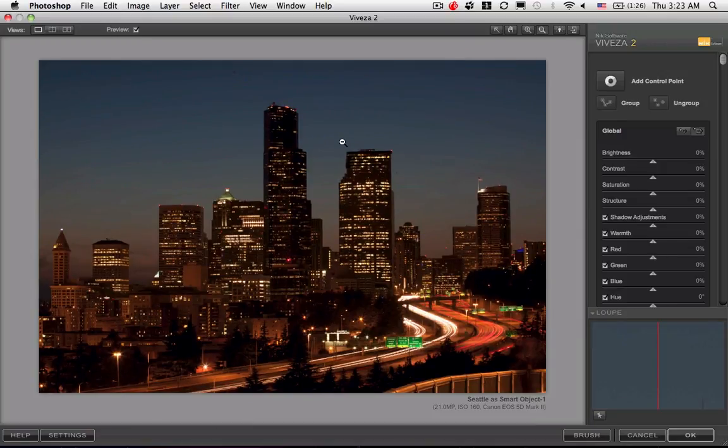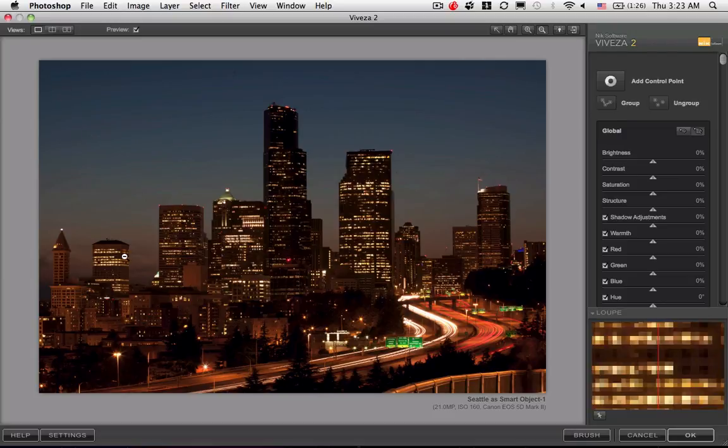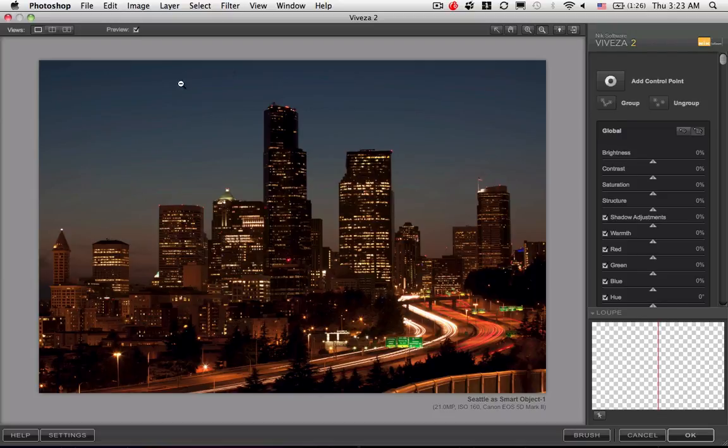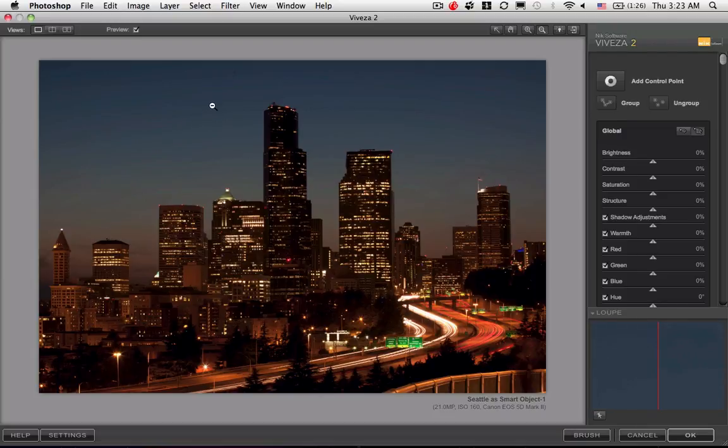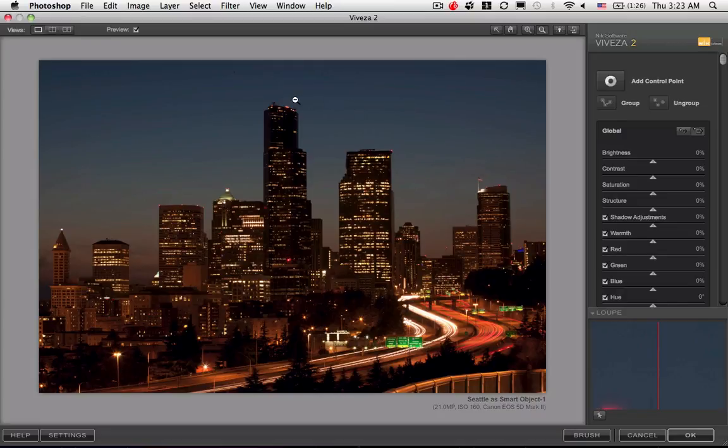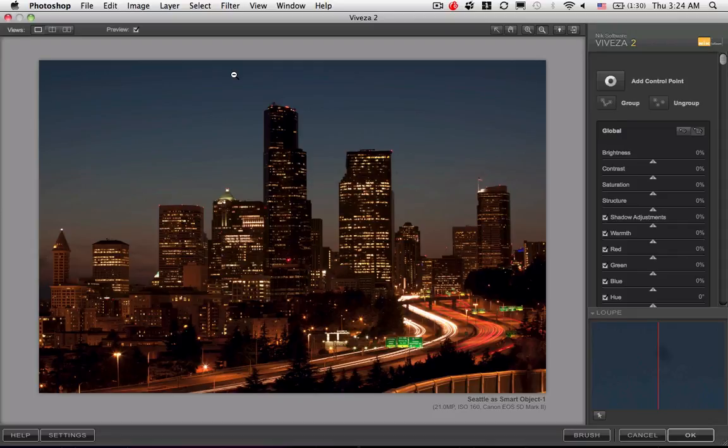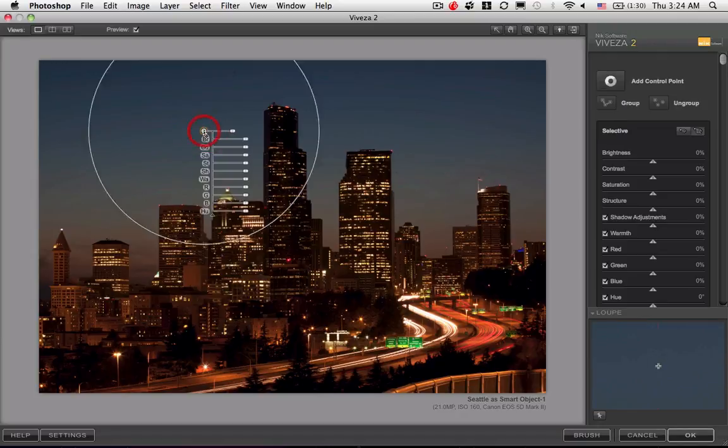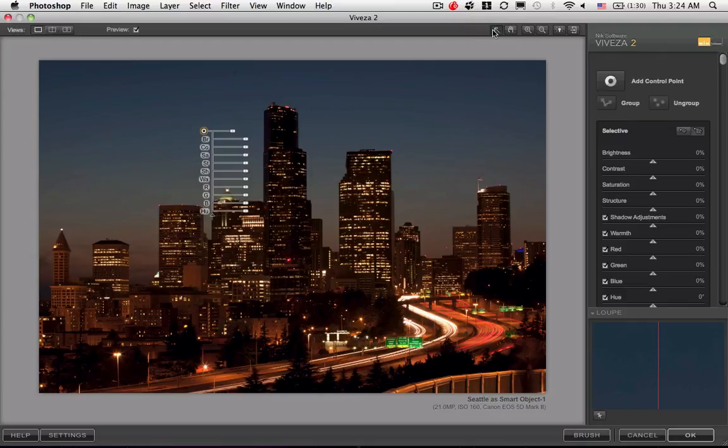What we're going to do is try to bring some of these oranges up for this Seattle sky and deal with some of the blue and enhance it. But notice there are some sensor spots, and I want to address that during this video. I'm going to put a U-Point Control on the sky.